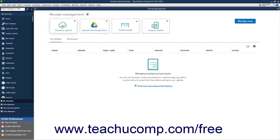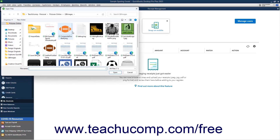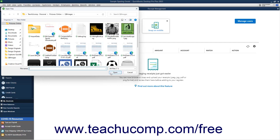Your receipt uploading options appear as buttons at the top of the window. To upload receipt files from your computer, click the Browse to Upload button to launch an Open Files dialog box, which you use to browse for and select the PDF or image files of the receipts to upload. Then click the Open button in this dialog box to finish uploading them to QuickBooks.